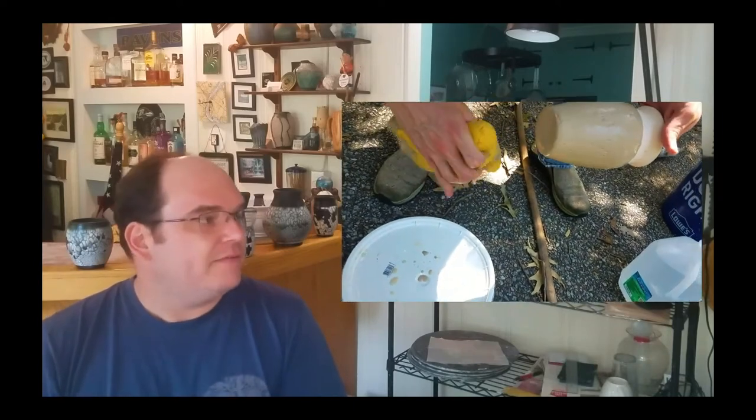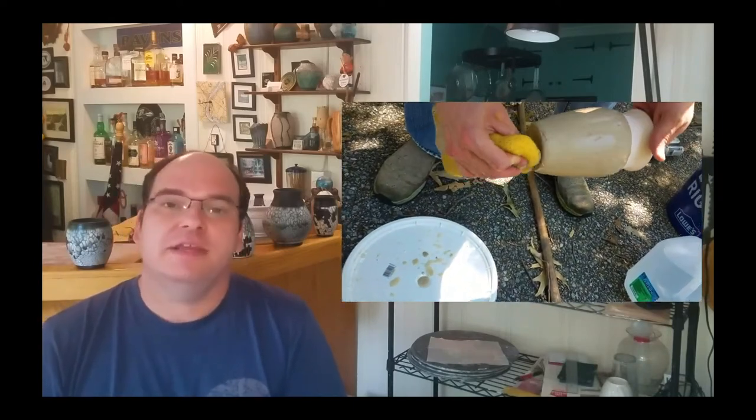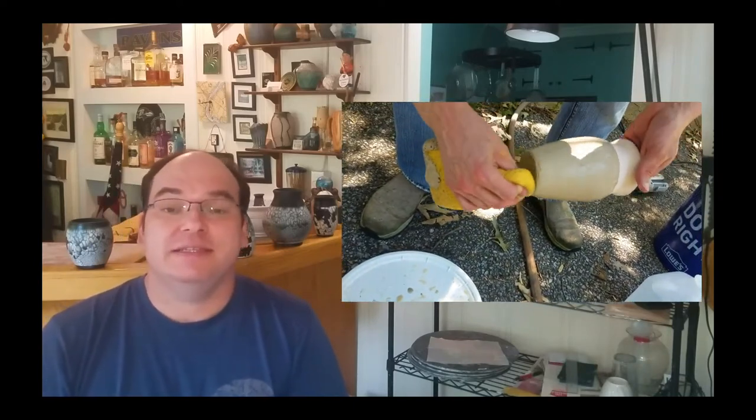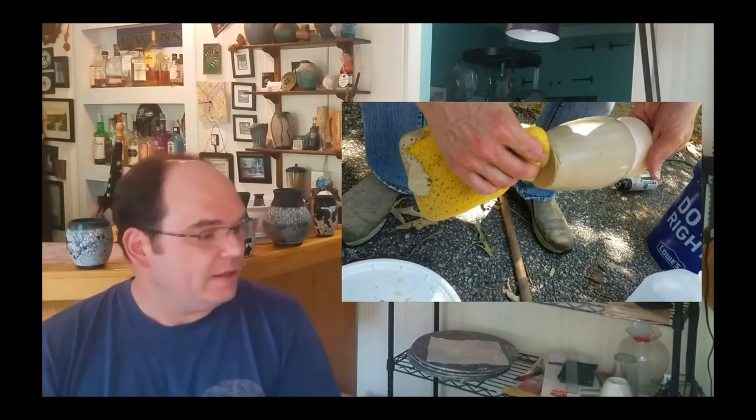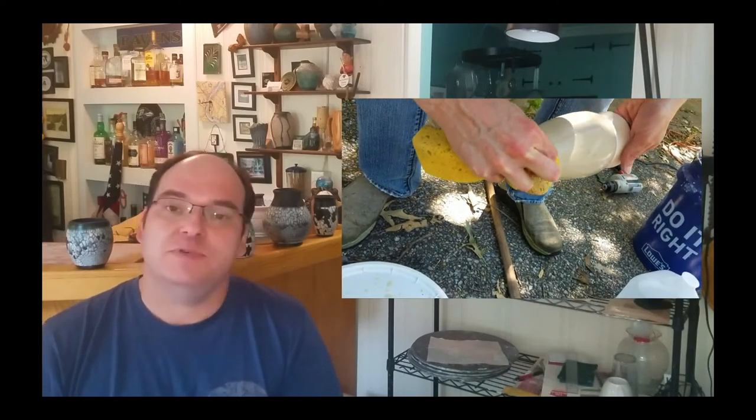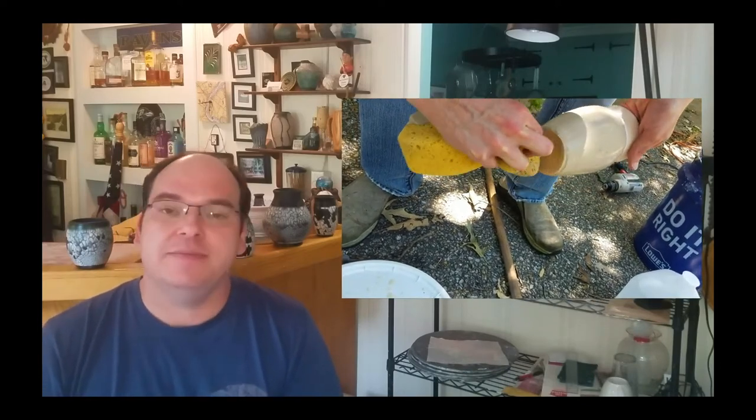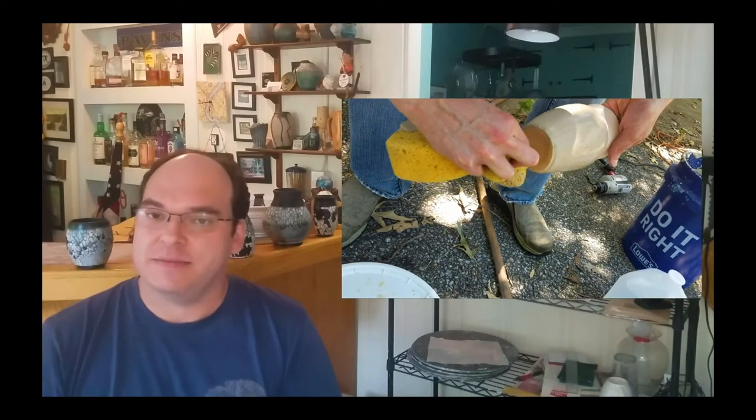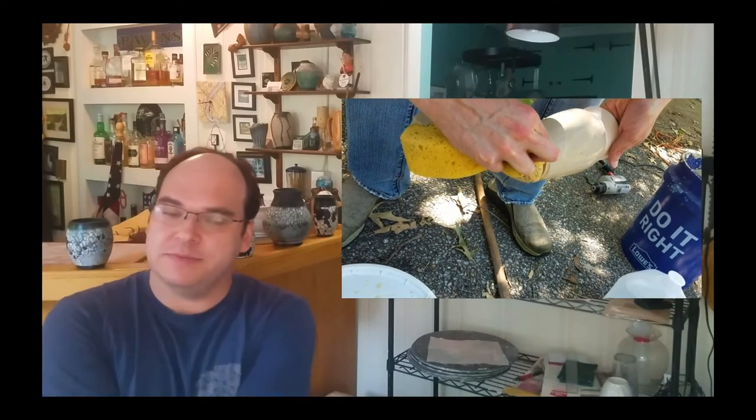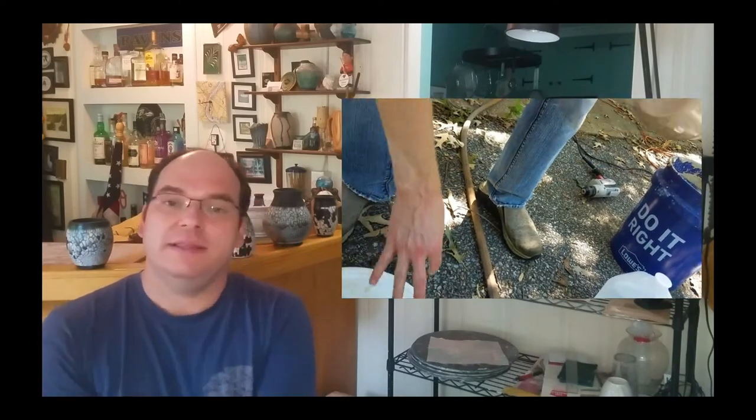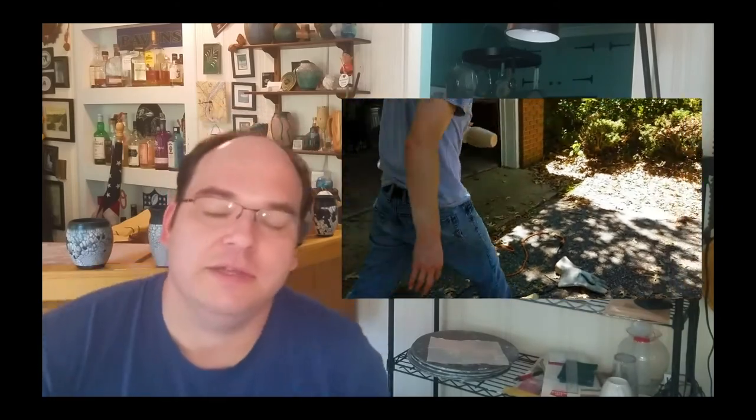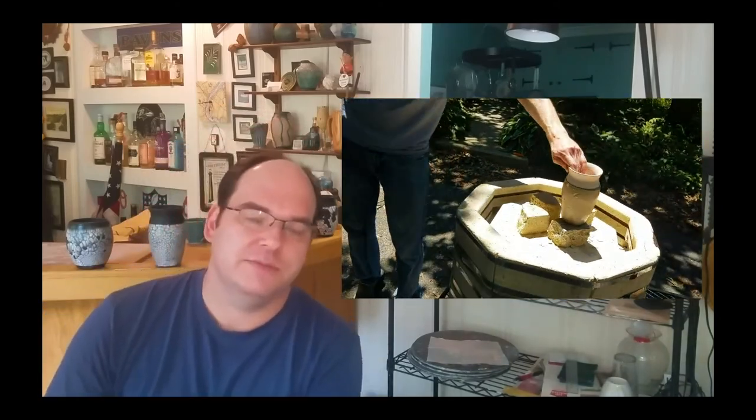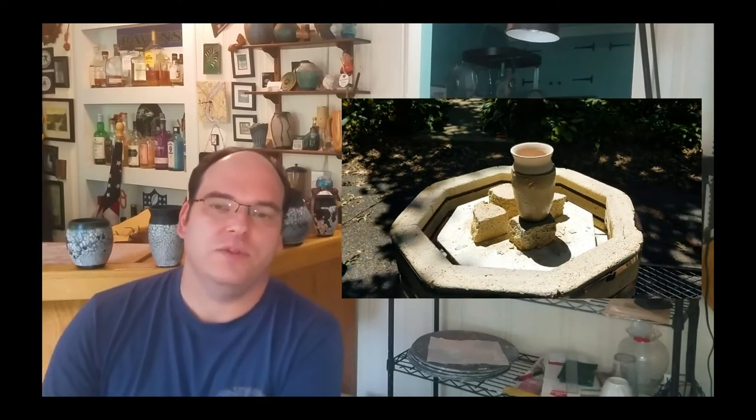Once you have prepared your piece with tape, then you dip it into the slip. And then once it comes out of the slip, you pull away your tape, you clean up any areas like the bottom that you don't want the slip to be on, and you put it in the kiln. So the kiln has been preheated to about 500 degrees and we're going to keep it there. It likes to hold there once you've warmed it up. Everything stays on nice and hot.